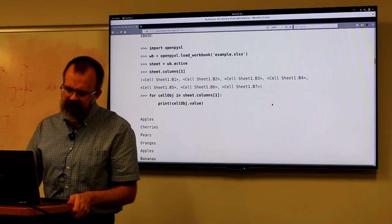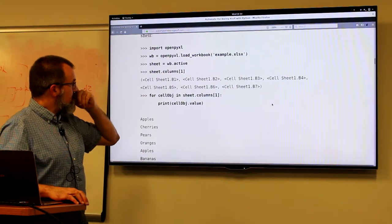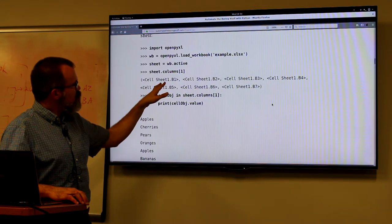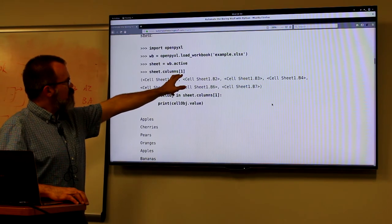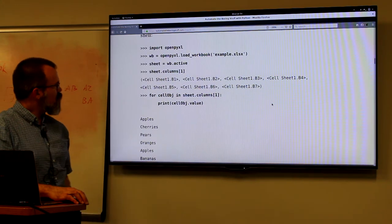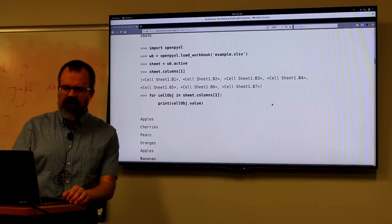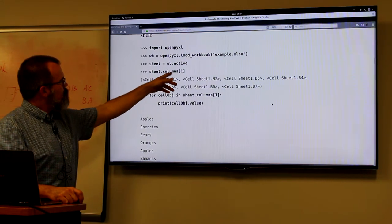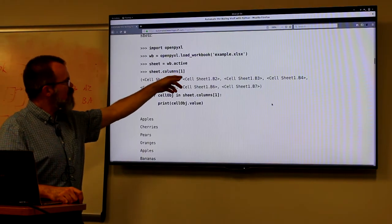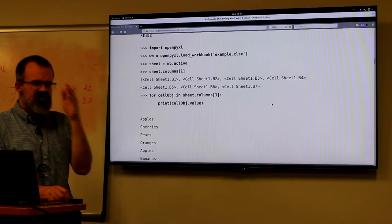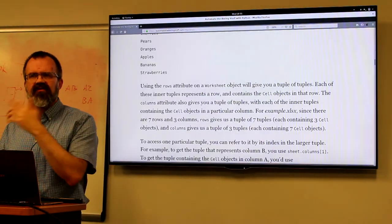We're getting the active sheet off the workbook and then capturing the columns. By capturing the columns we're referencing all the rows in the columns — so the columns is what we're dereferencing, and we're getting the first column and all of the cells in that column. Likewise, rows will get all of the cells across a row.